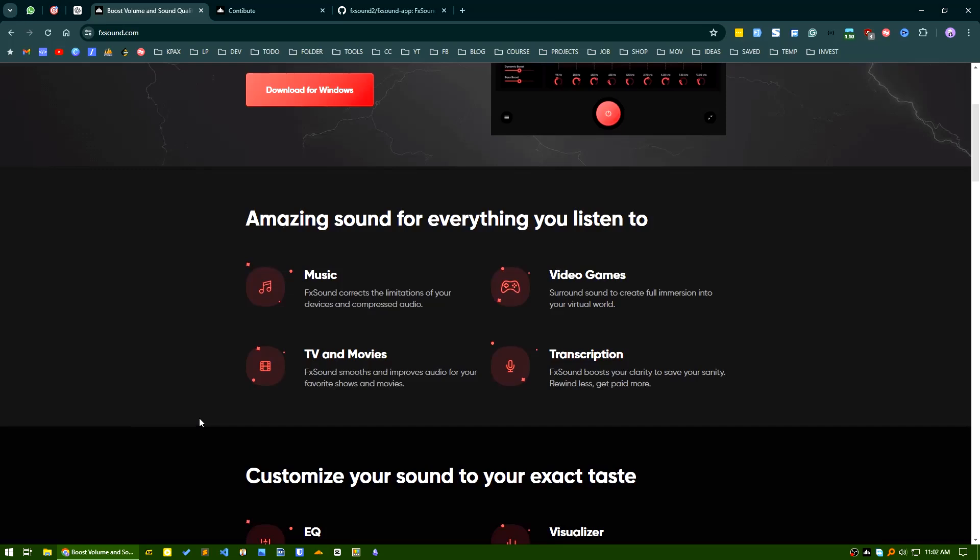What it will do is enhance your sound listening experience in all cases—if you are a gamer, if you are a music enthusiast, if you watch movies or TV series regularly on your PC, you can install this application and get the best sound output.